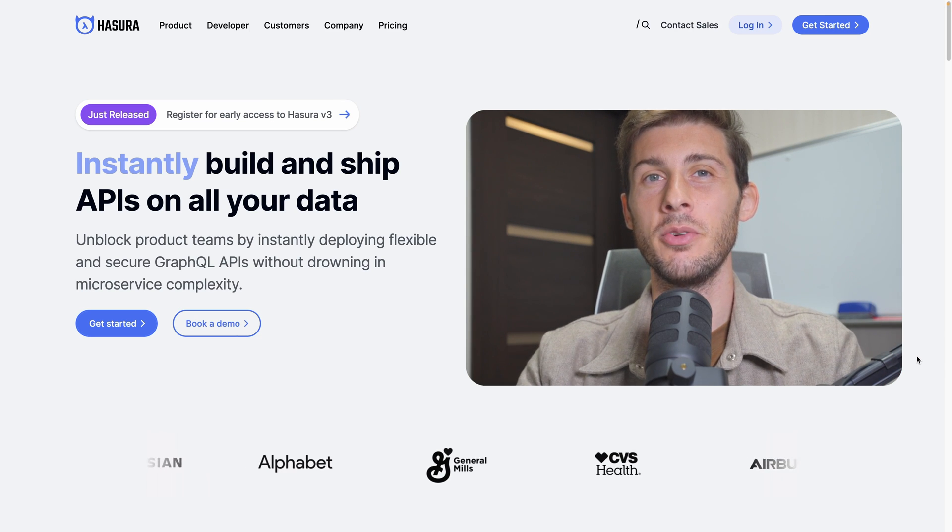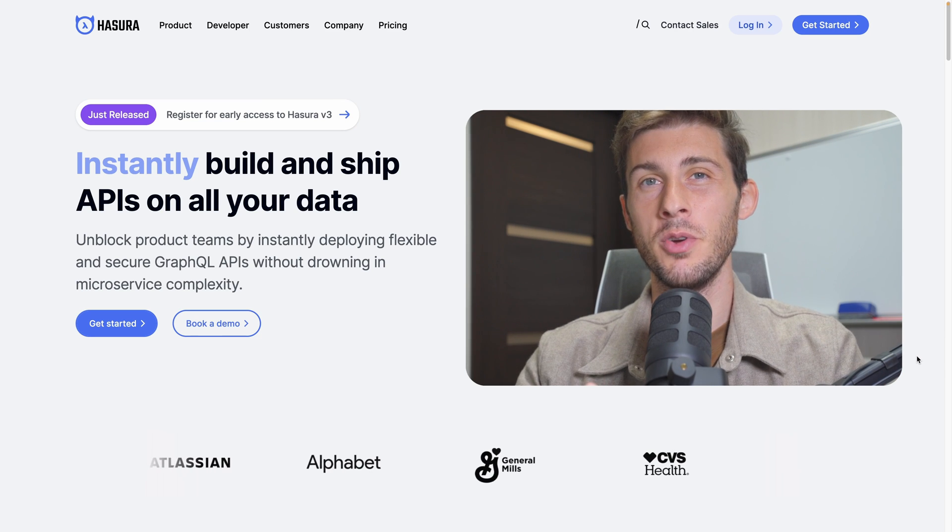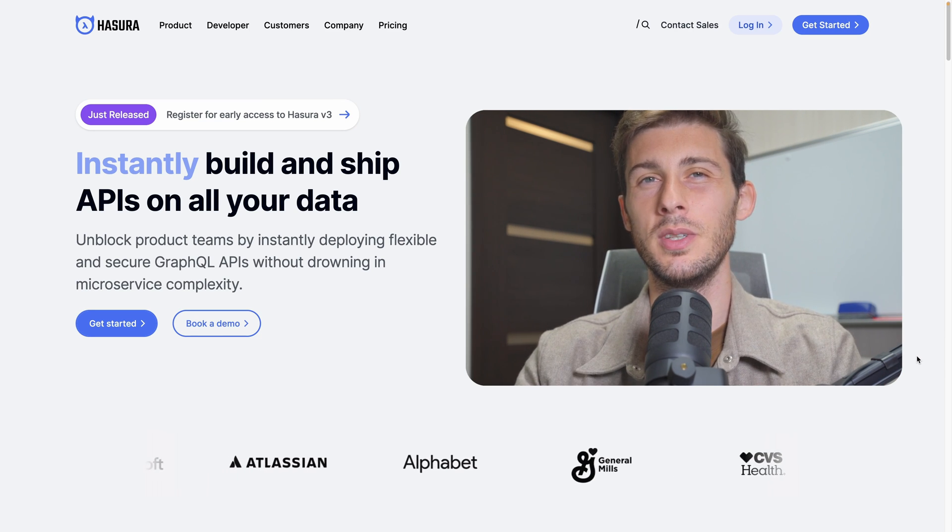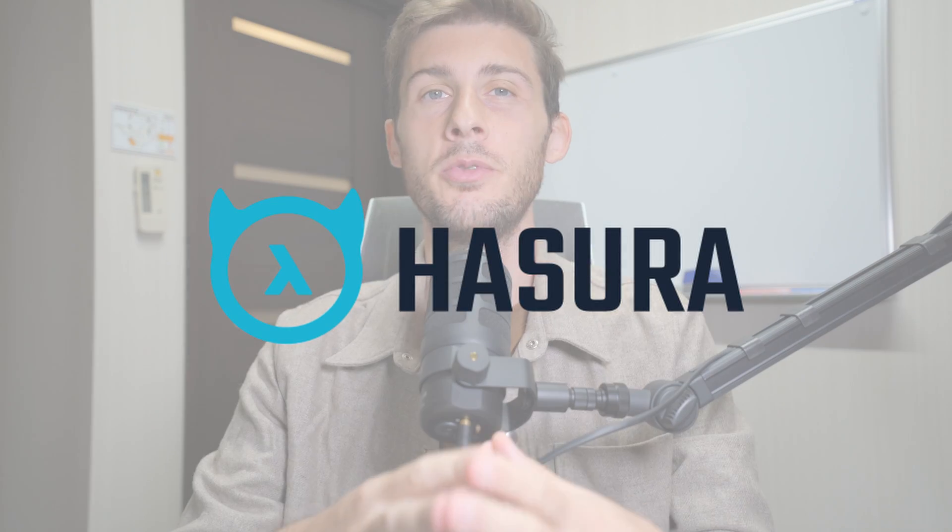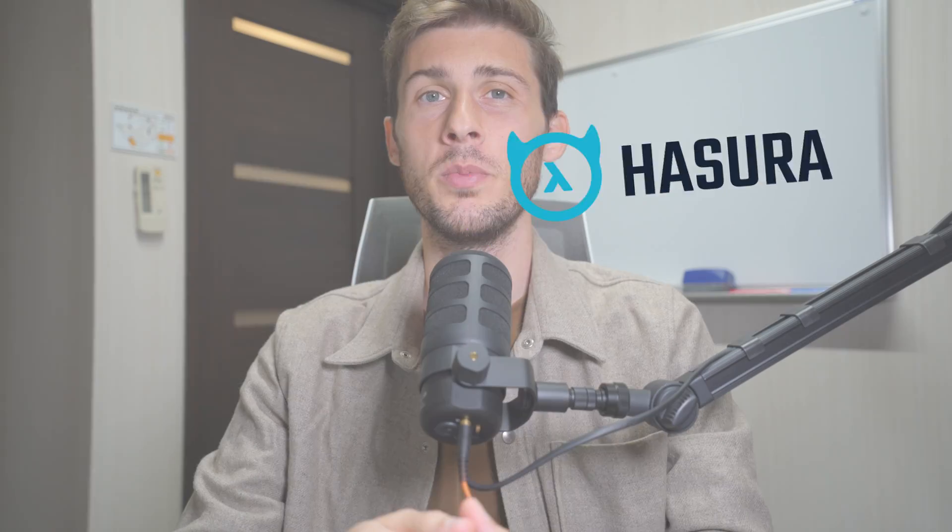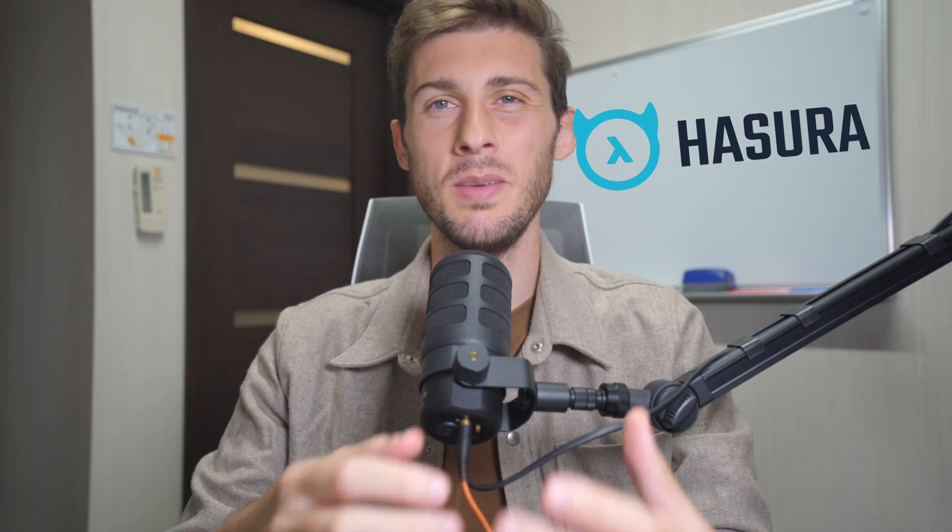Create a GraphQL and REST API from your existing database without code. Let's discover Hasura, a free open-source data API platform to automate and simplify the creation of API.